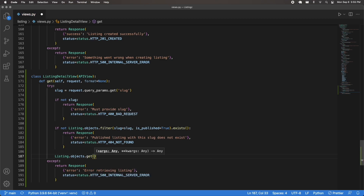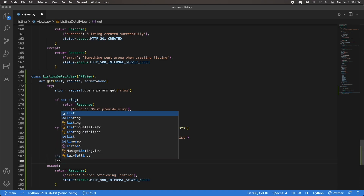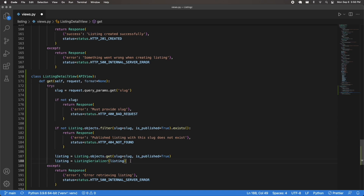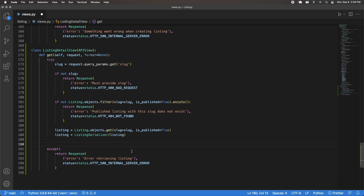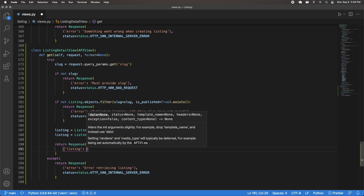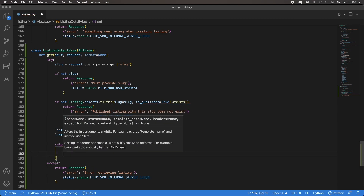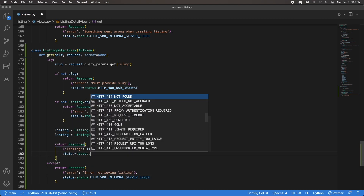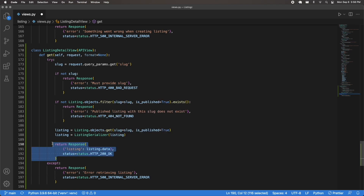If that check passes, we get the listing using Listing.objects.get(slug=slug, is_published=True), storing it in a variable. Then serialize it: listing = ListingSerializer(listing) — no many=True since we want a single dictionary, not a list. Finally, return a Response with listing.data and status HTTP_200_OK.